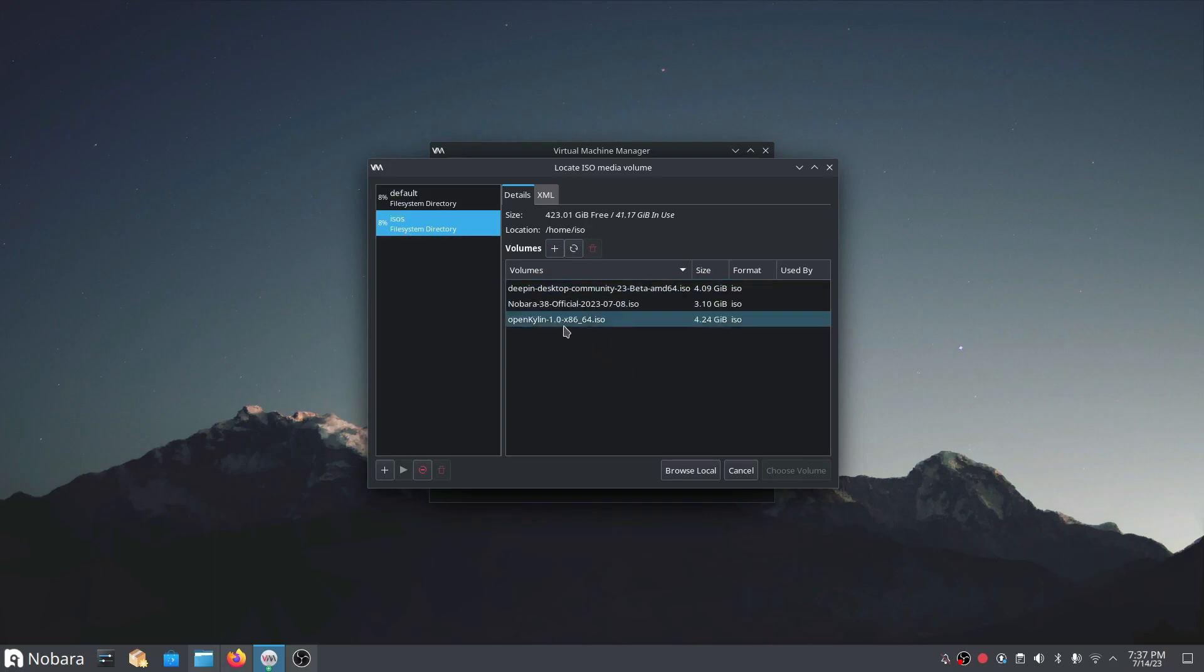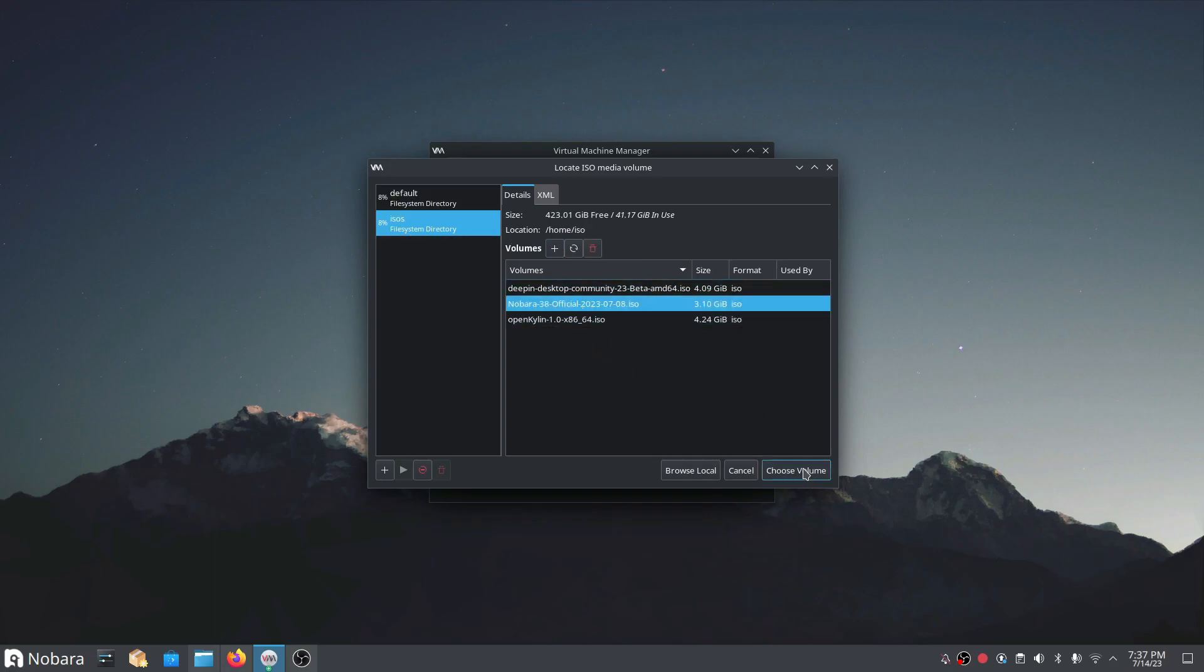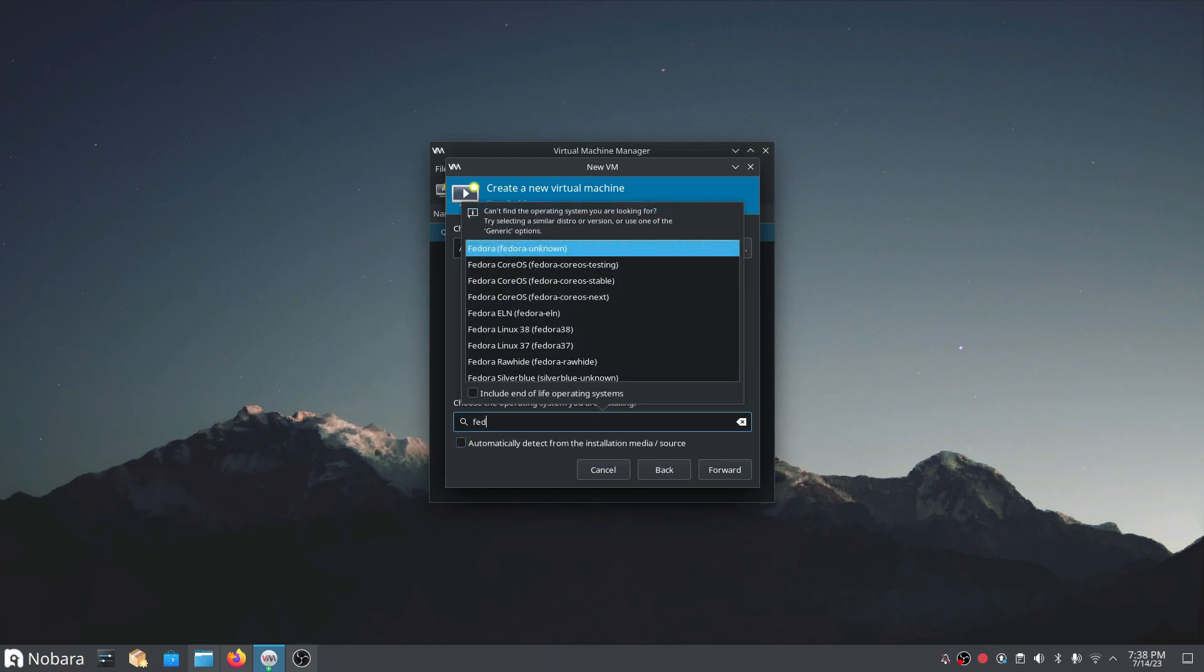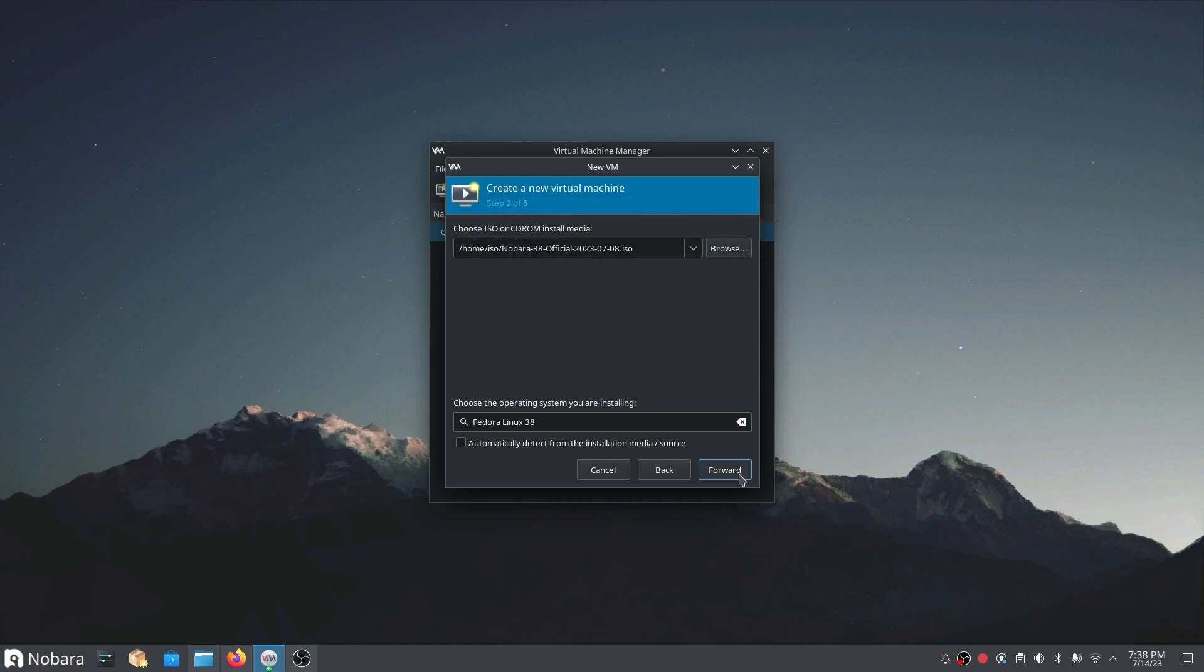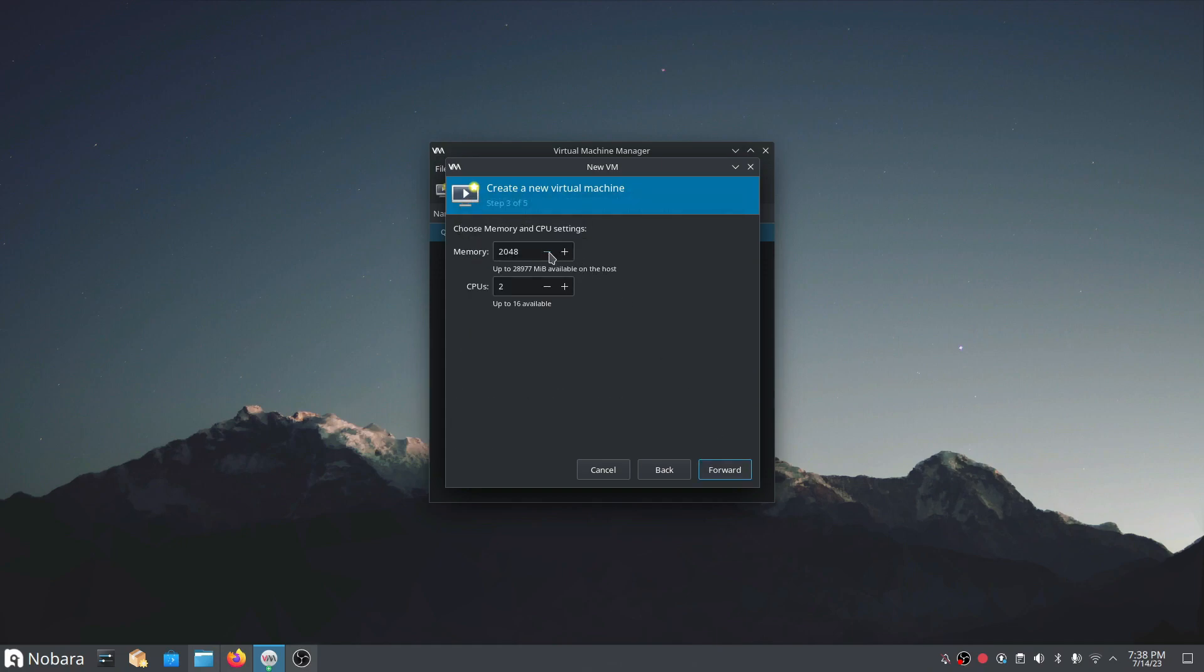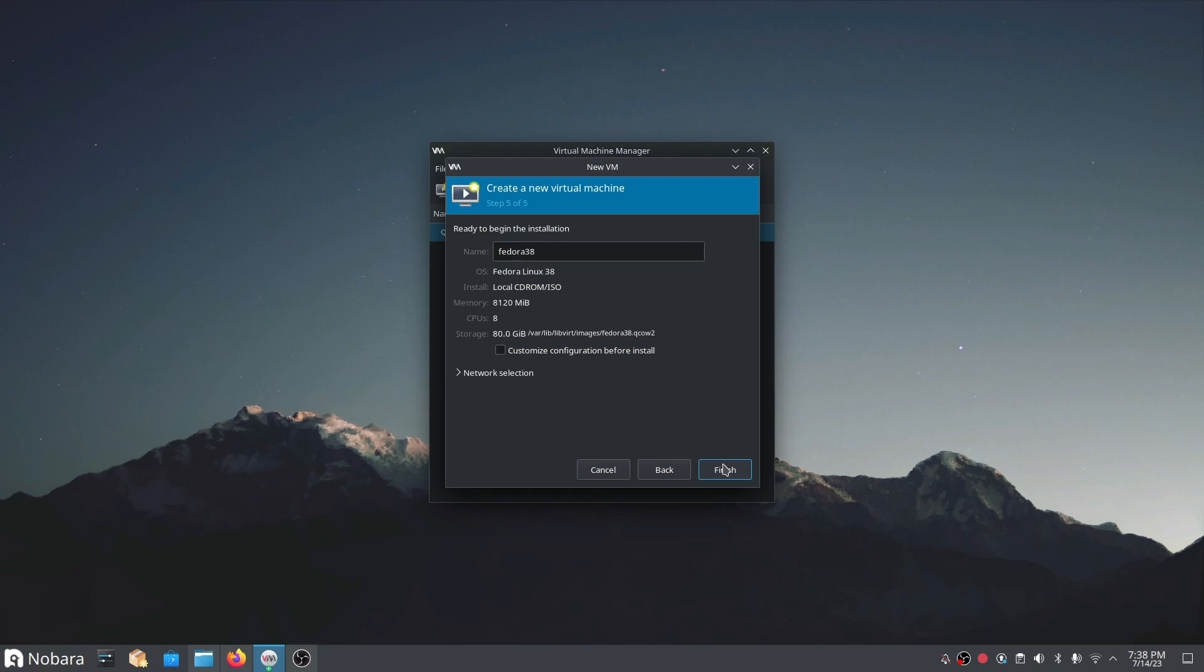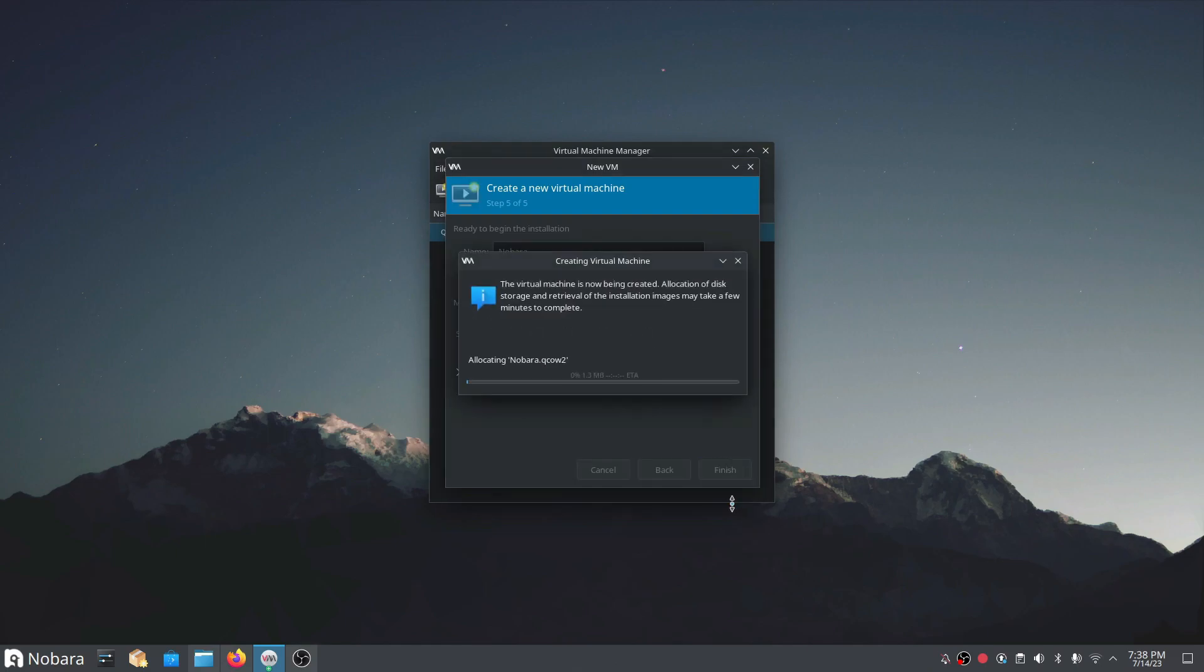So that's a new virtual machine, local media or browse to the ISO images. Within Nobara 38 I'll just search here for Fedora. During my next 38 and give this about over 8 gigs of memory, give it 8 CPU cores. Let's call this Nobara and finish it up and start it up.